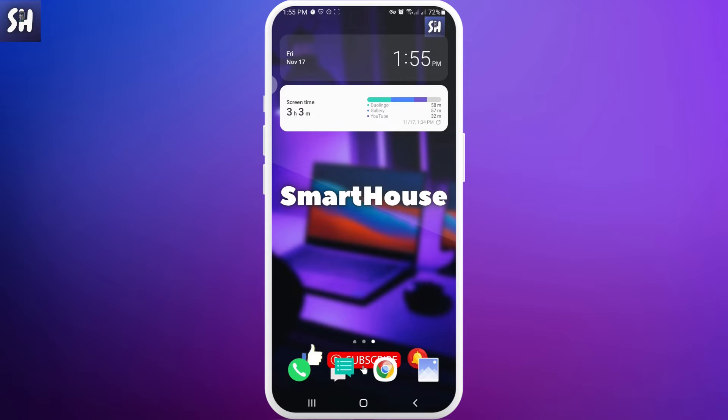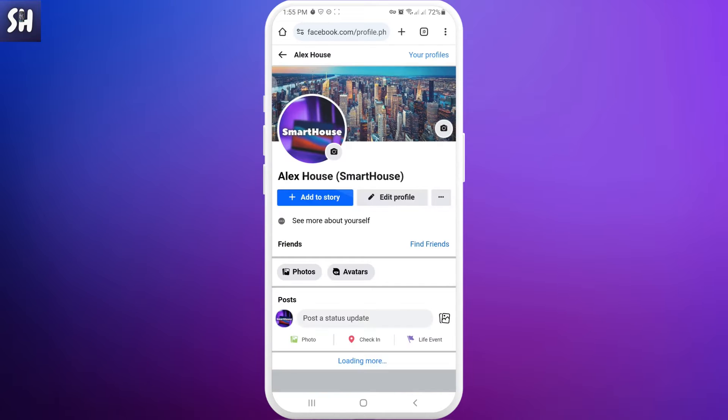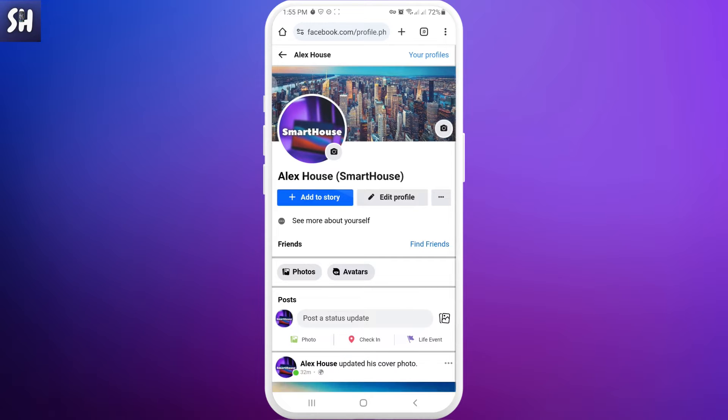Now let's head on into the Facebook application. To start, we just need to go into our profile page, just like that.